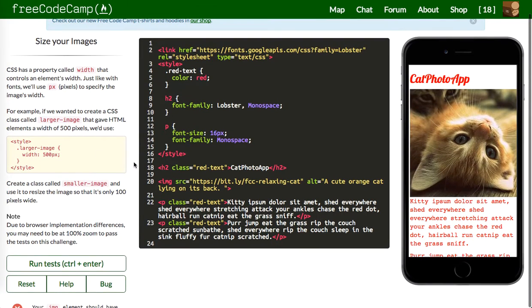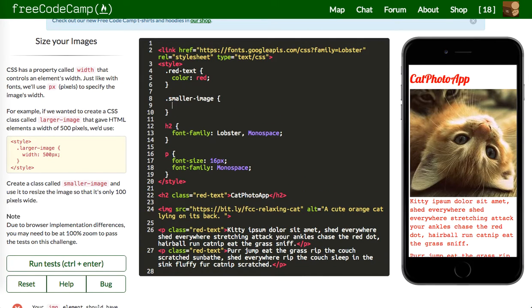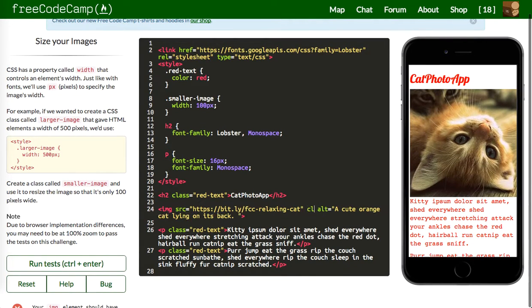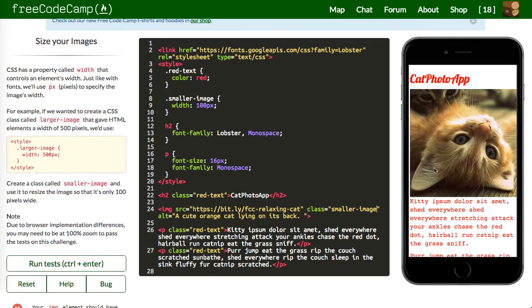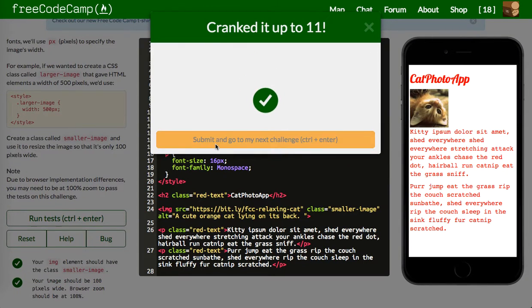Next up: create a class called smaller-image. So we declare .smaller-image and resize the image so it's only 100 pixels wide — we'll say width: 100px. Then give the image element a class of smaller-image and we should see the image shrink. Let's run our test — looks like it's good to go.